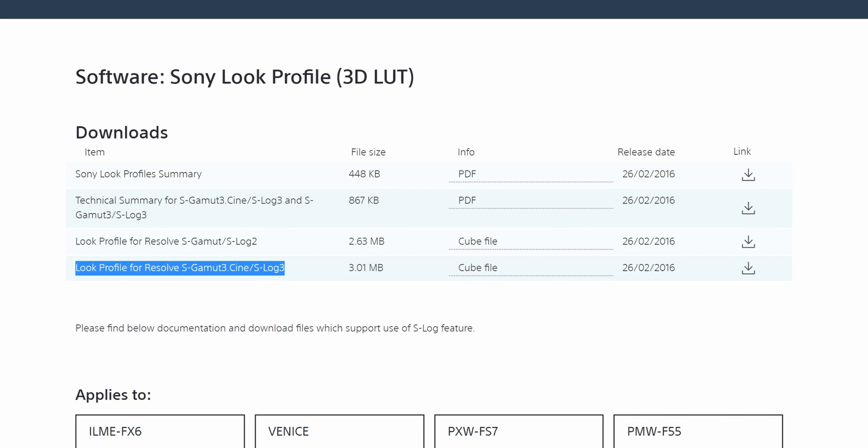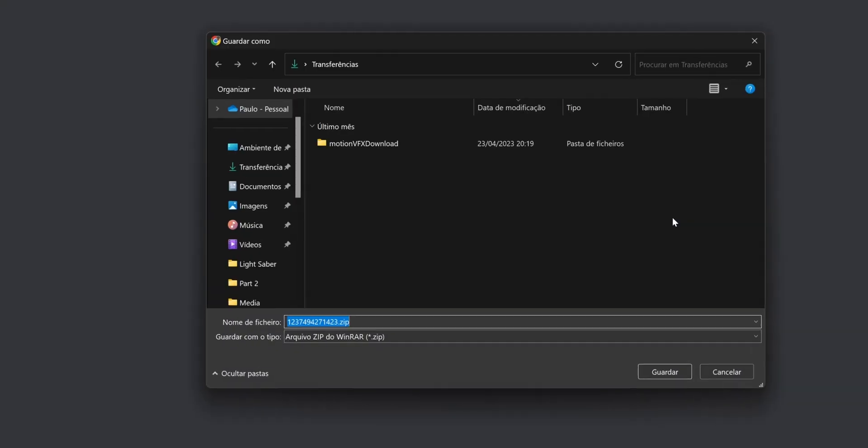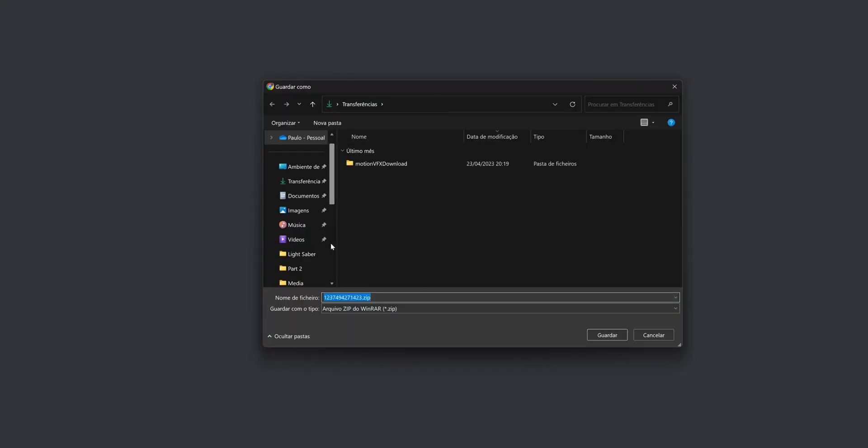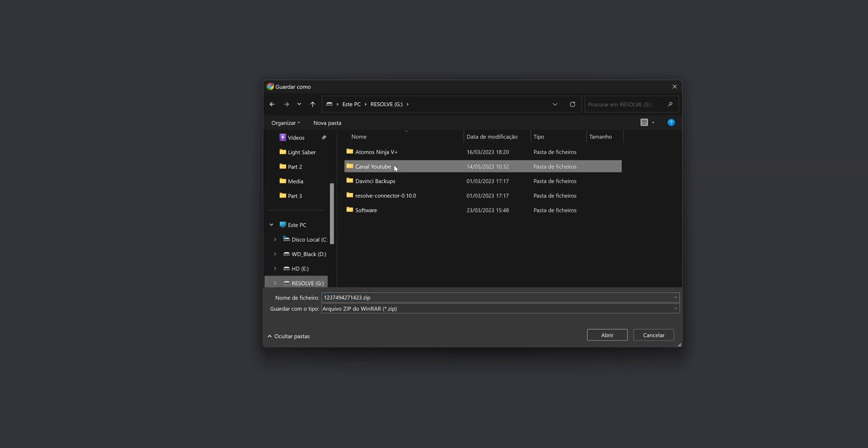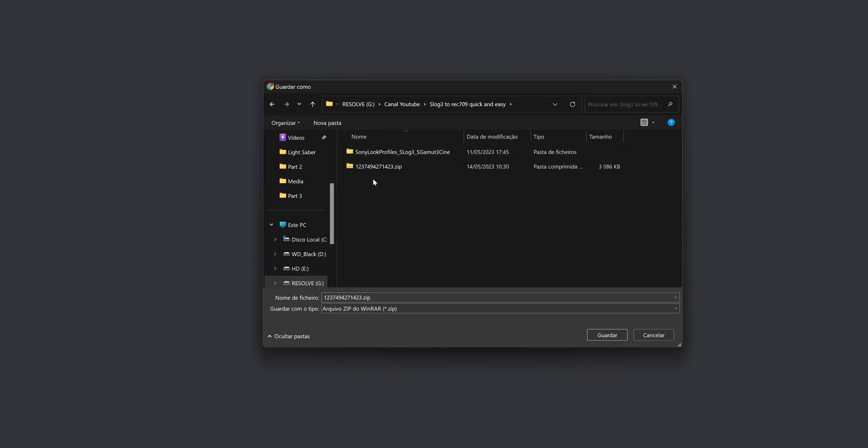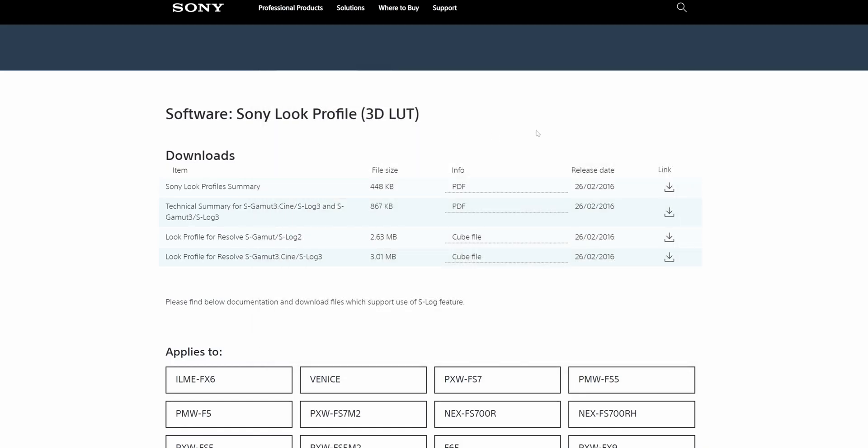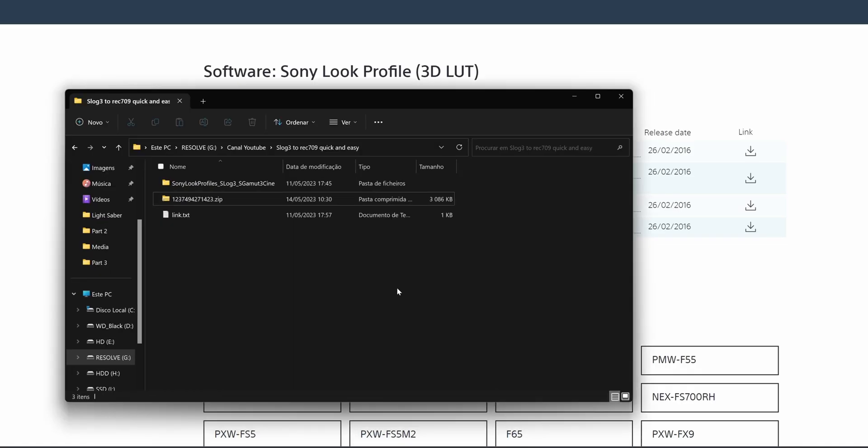That is the look profile for Resolve S-Gamma3 Cine S-Log3. You have to download this and put it in a place that you want. In my case, as you can see, I already have the file here, so I won't download it. After you download it, go to that place where you put the file.